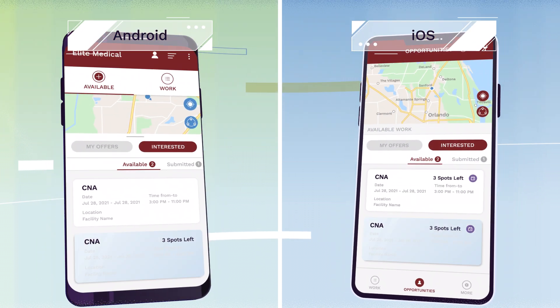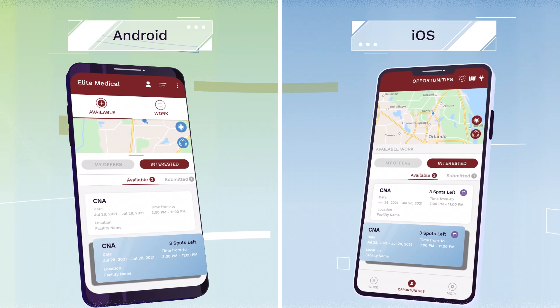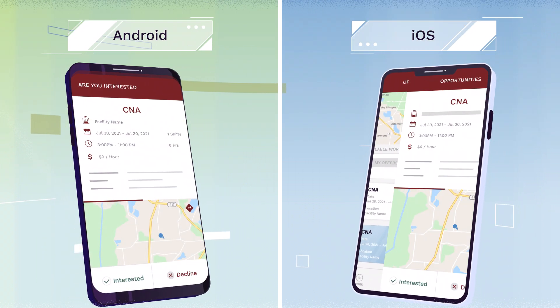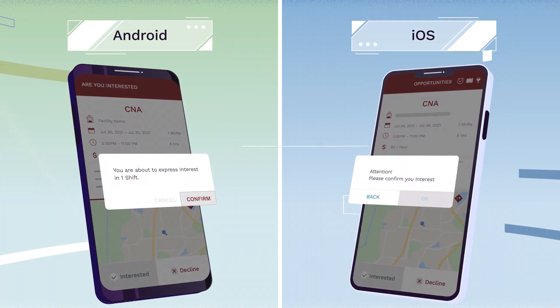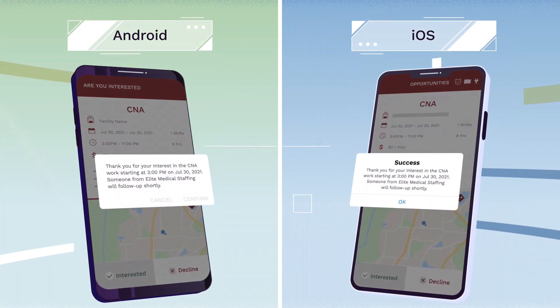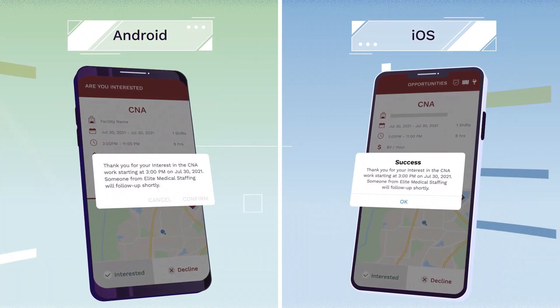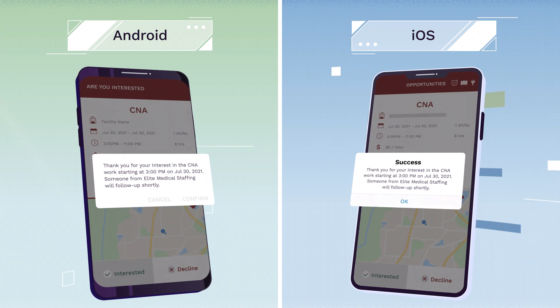To request to work a shift, select it and click on Interested. Once confirmed, you will receive an app notification that you're scheduled.